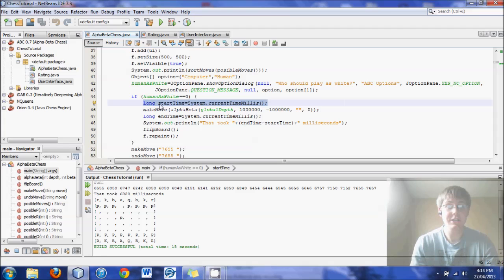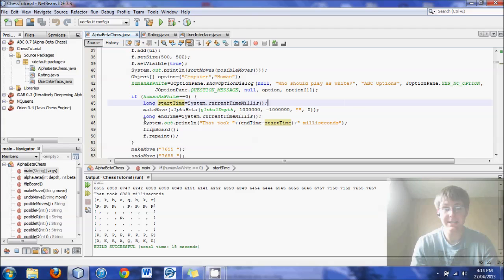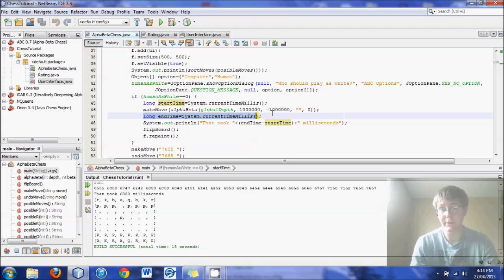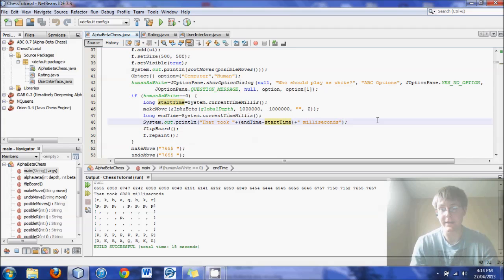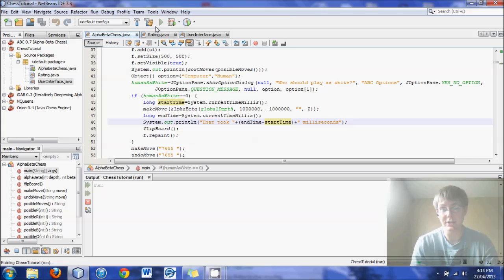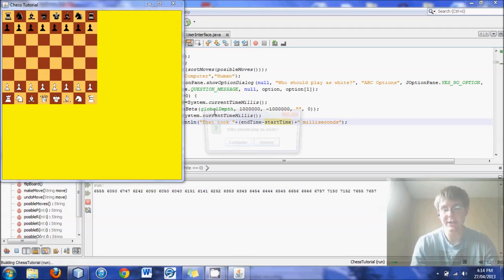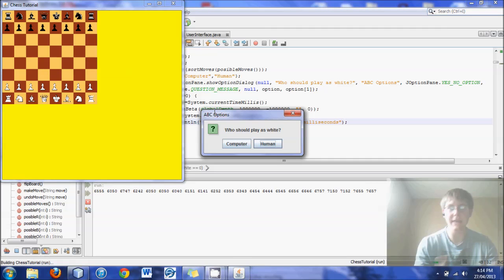And then when it comes up with a move, it gets an end time. And then it prints out the difference, and that's how long the engine took. And so this will be a comparison.